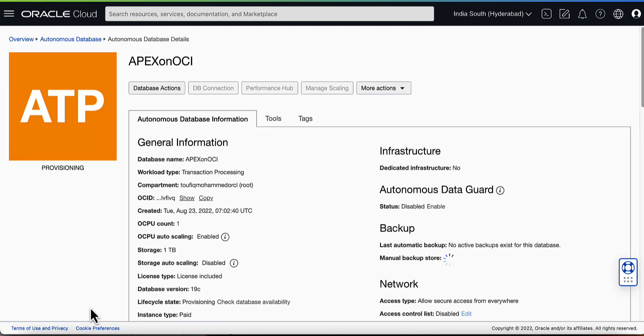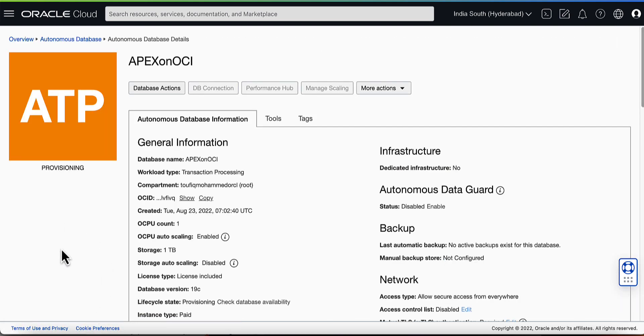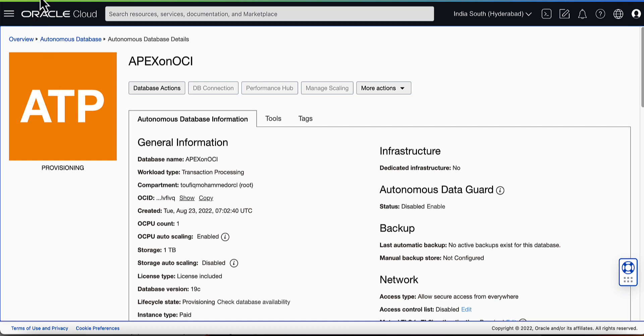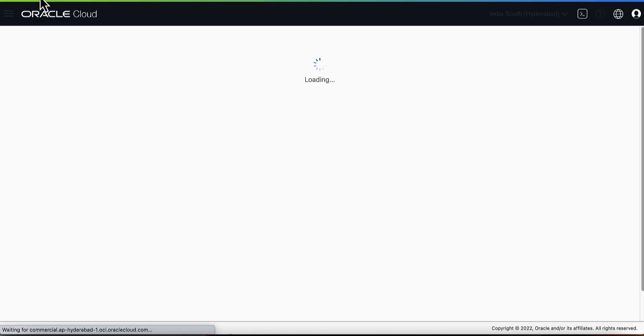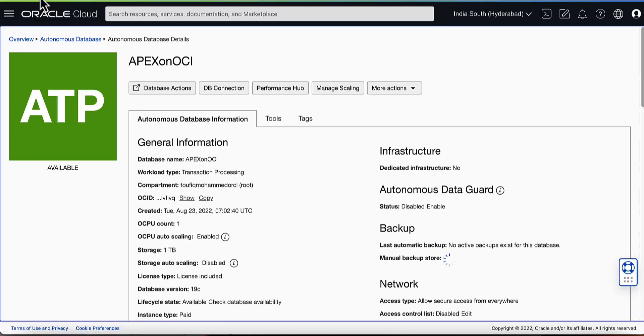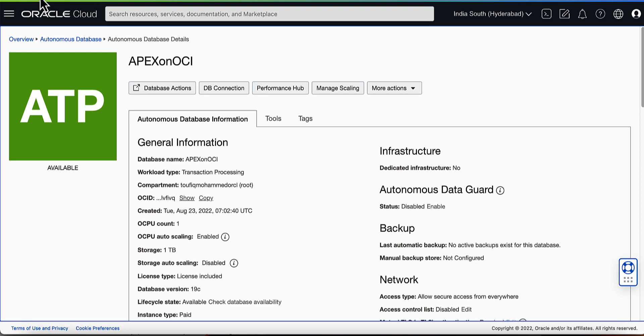This starts the provisioning of Autonomous Database on Oracle Cloud. Wait for the status to change from Provisioning to Available. This completes the creation of Autonomous Database on Oracle Cloud.